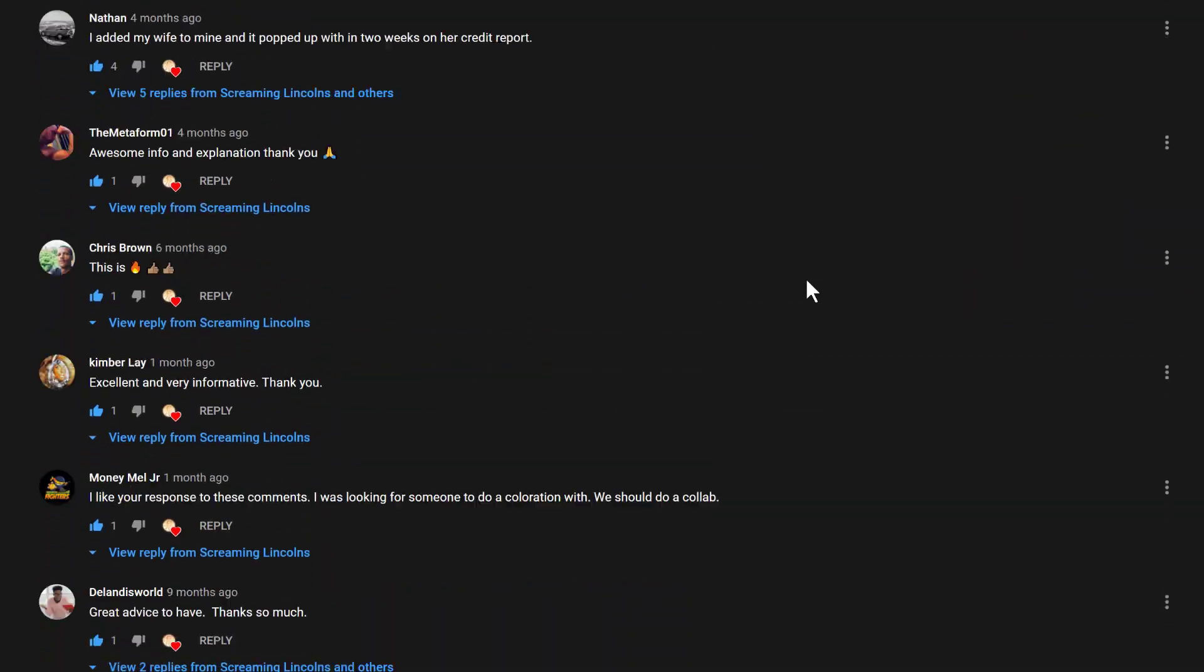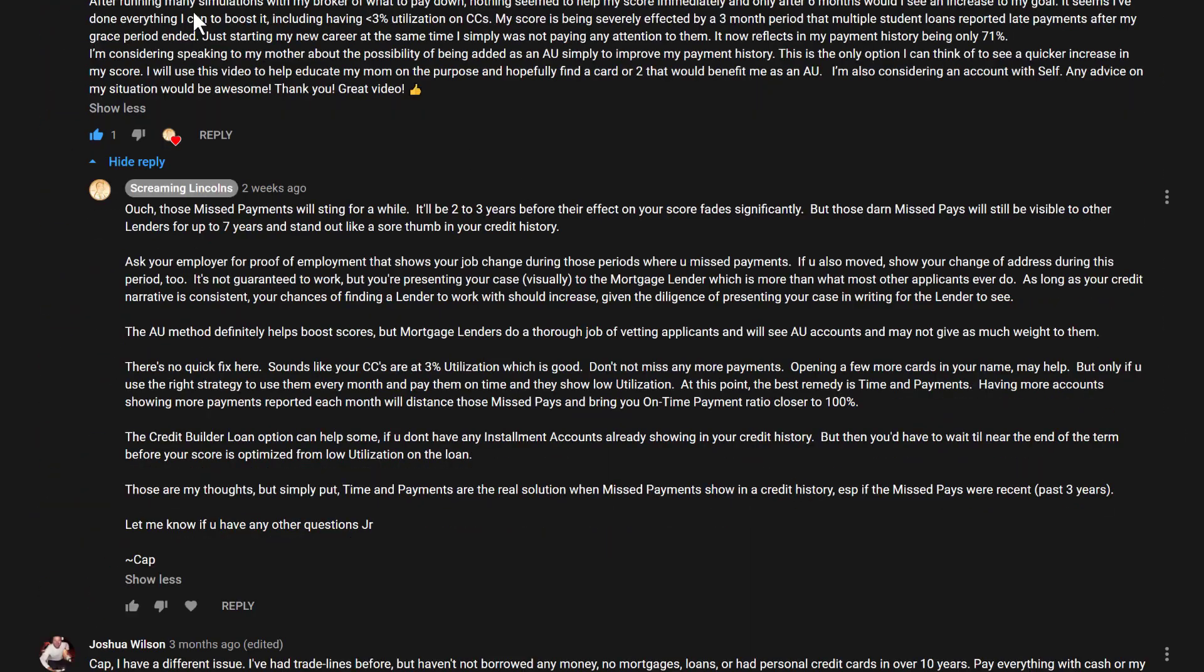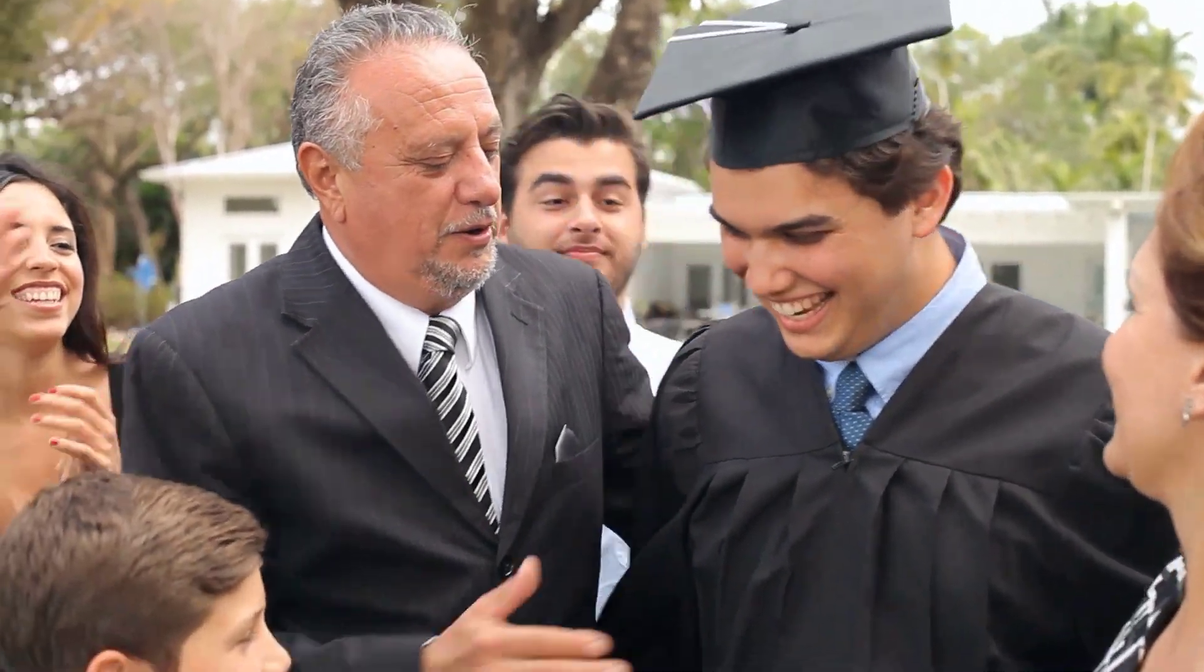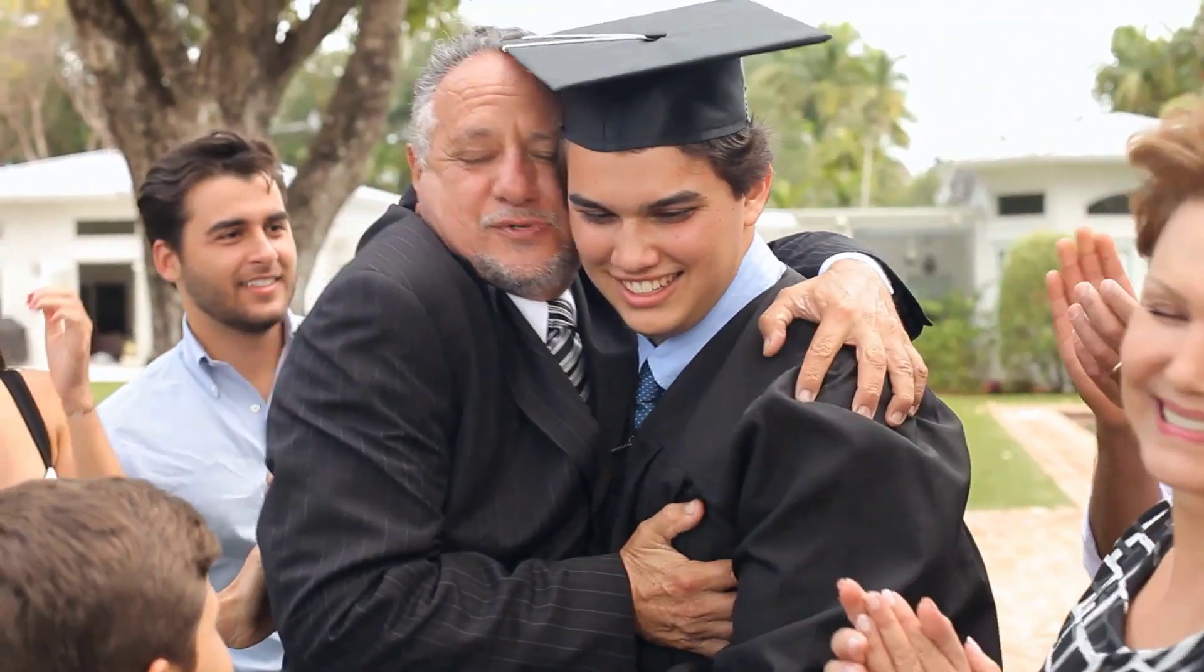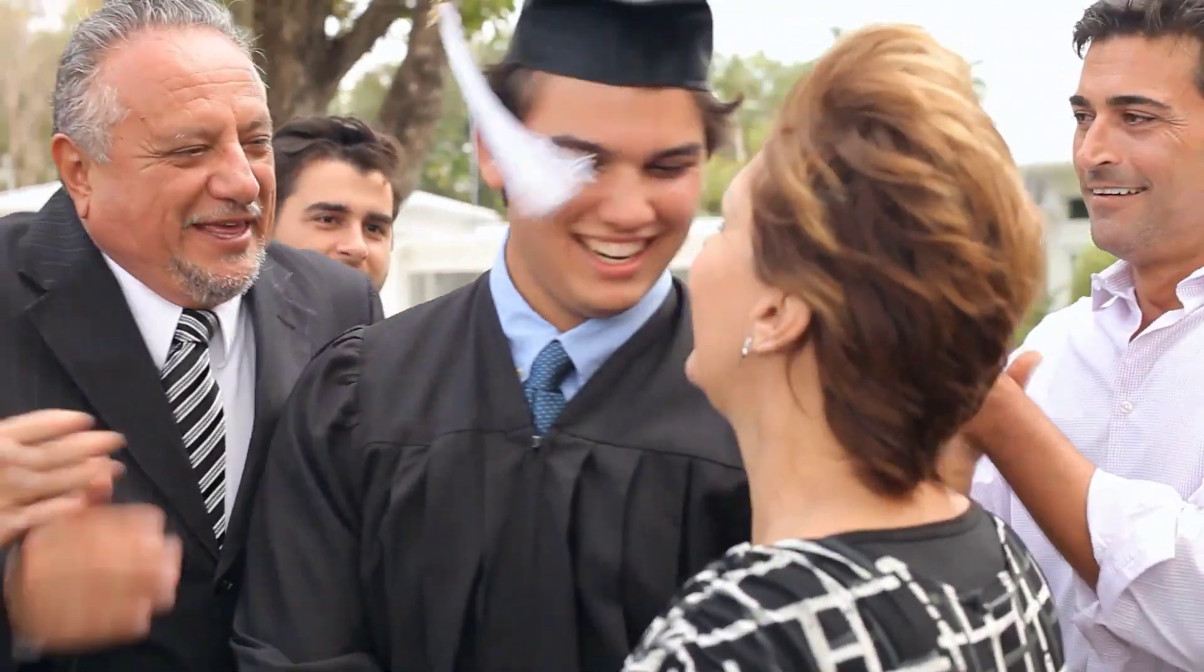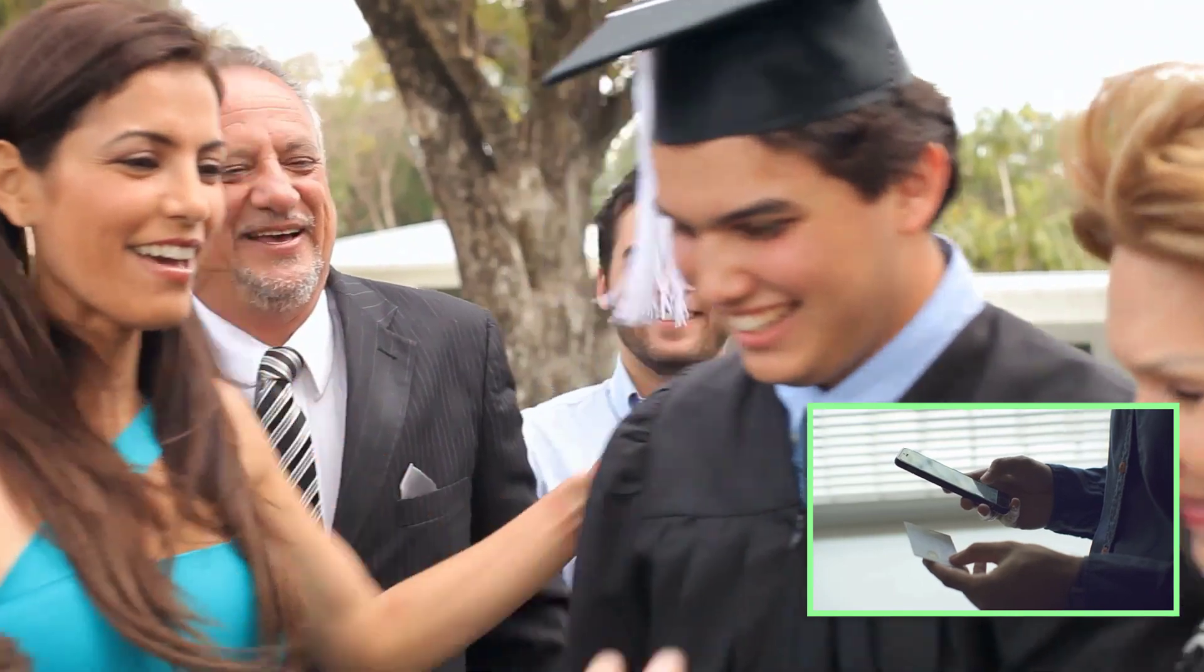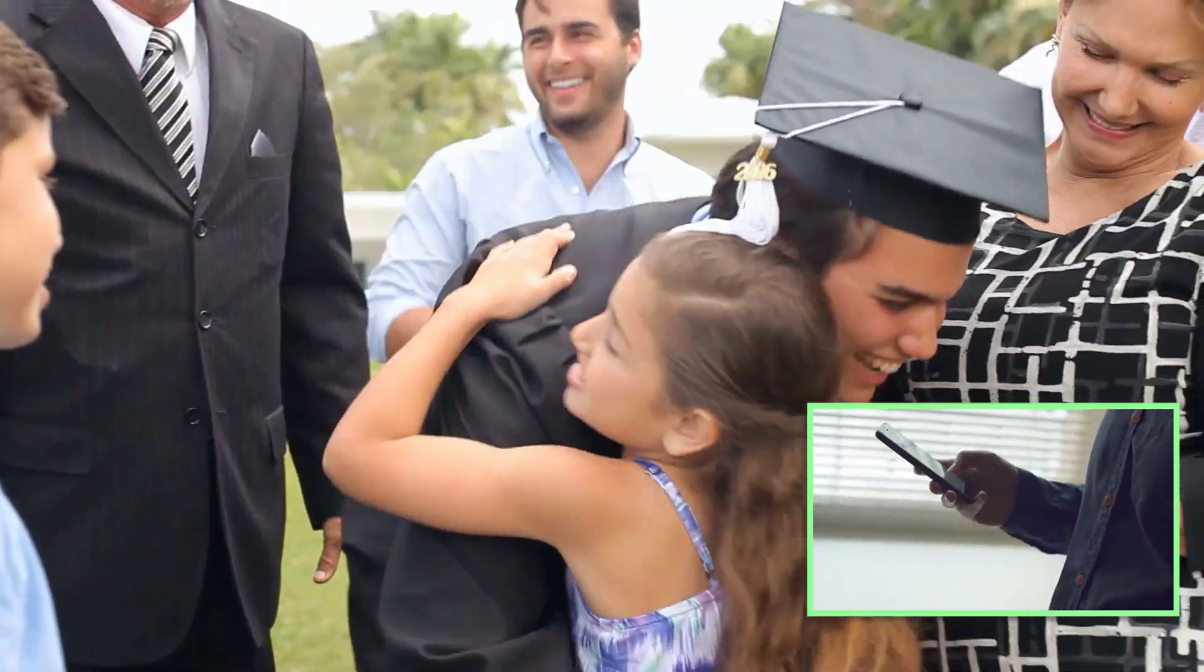I was answering some comments on my channel the other day when I came across a question that resonated with me because it happened to a friend of mine years earlier. He got his credit score to a good spot while attending college as a full-time student, which isn't very hard to do if you know how to manipulate your score with an effective credit activity and payment scheme.